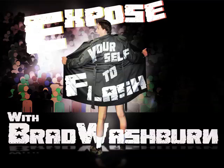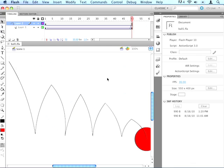Hi, I'm Brad Washburn and welcome back to part two of creating the bouncing ball. If you didn't join us last time, I recommend going back and watching part one so that you know how to create the ball and guide path.